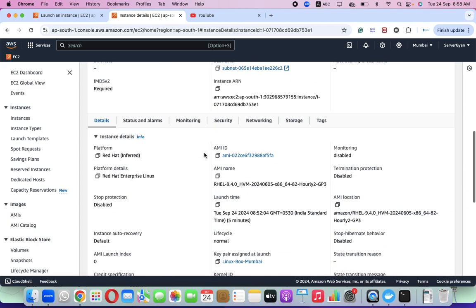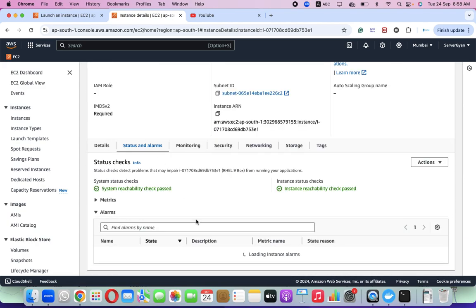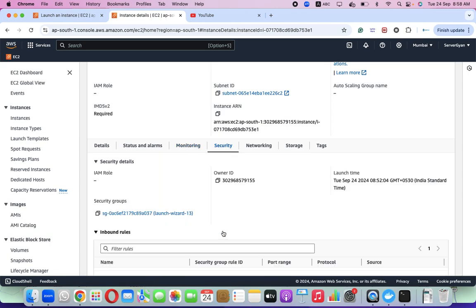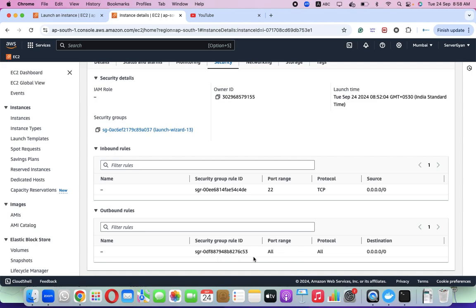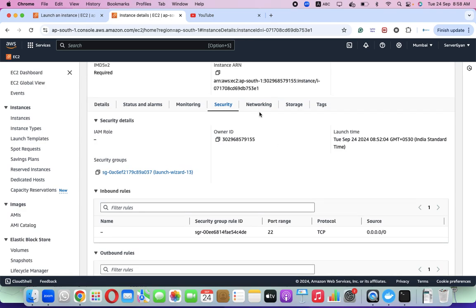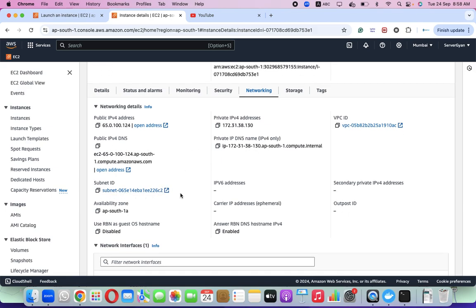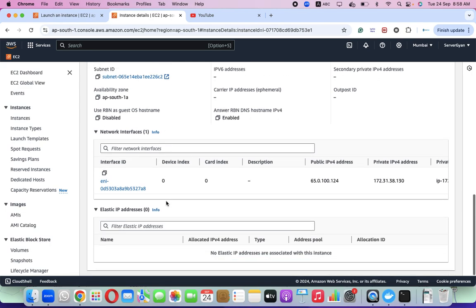Apart from that, if you want to see something else about this machine, we can look at status and alarms. This machine is working perfectly fine — there is no alarm. No additional monitoring has been enabled because this machine is created only for testing purposes. Checking the security group, only one rule is allowed for SSH from anywhere, because after this video I'm going to terminate this machine. In the networking section you can check the public IP, private IP, VPC ID, public DNS, private DNS, subnet ID, and whether any IPv6 address is associated.